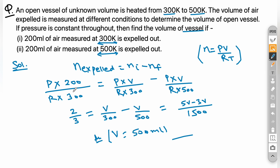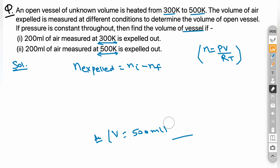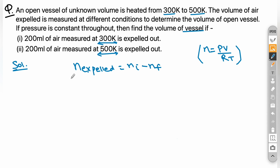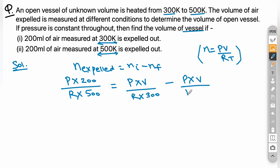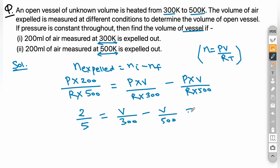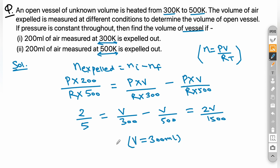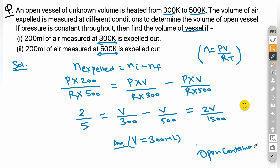For the second part, 200 ml of air is expelled measured at 500 K instead of 300 K. Setting up: P×(200 ml)/(R×500) = PV/(R×300) − PV/(R×500). Simplifying, 2/5 = V/300 − V/500 = 2V/1500, giving V = 300 ml. That covers all problems for open containers. Thank you for watching.